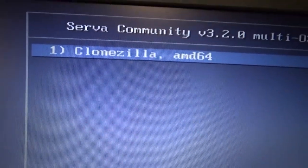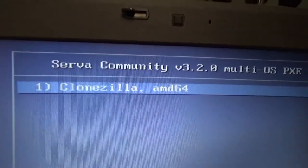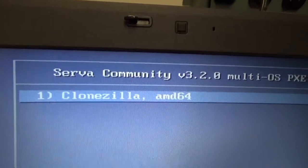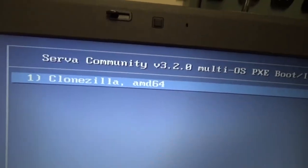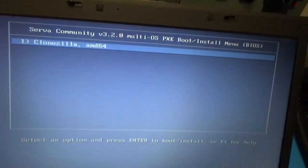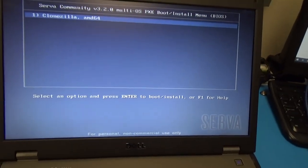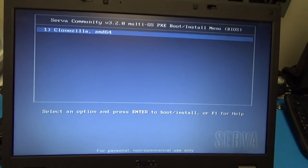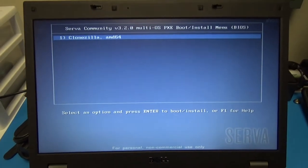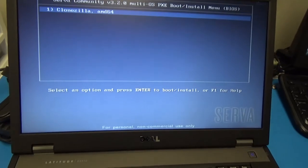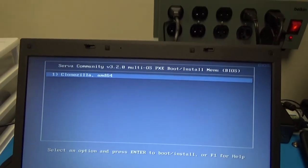We only have one thing right now. I'm testing out this PXE server bundle for Windows called Serva. This is the free community edition — they charge for the professional edition, but I just want to make sure it's going to work before paying for something. We might not even stick with this at all and go with a different product.